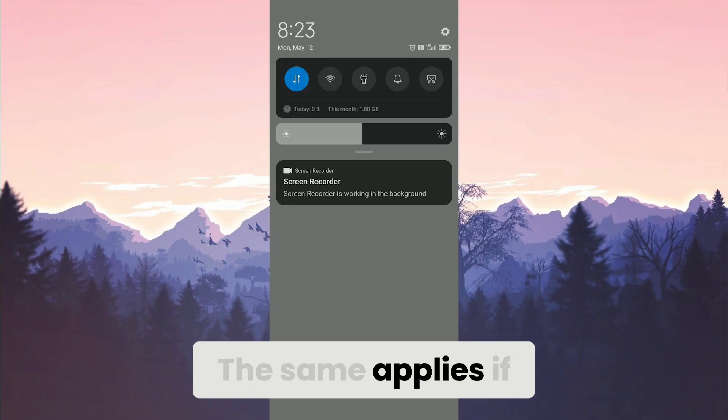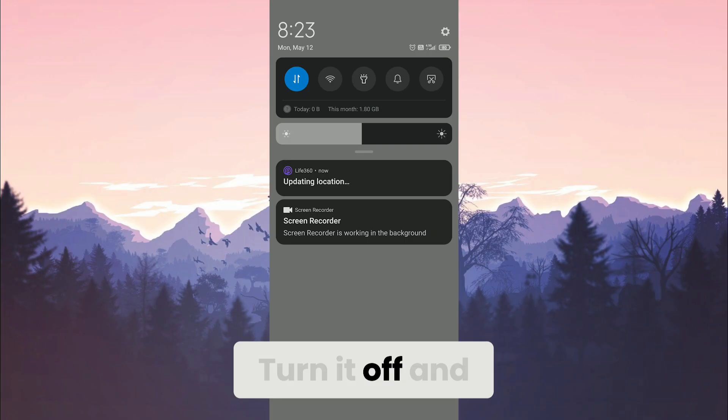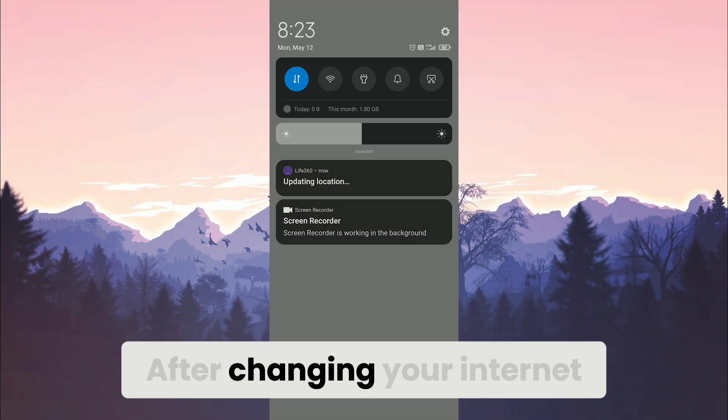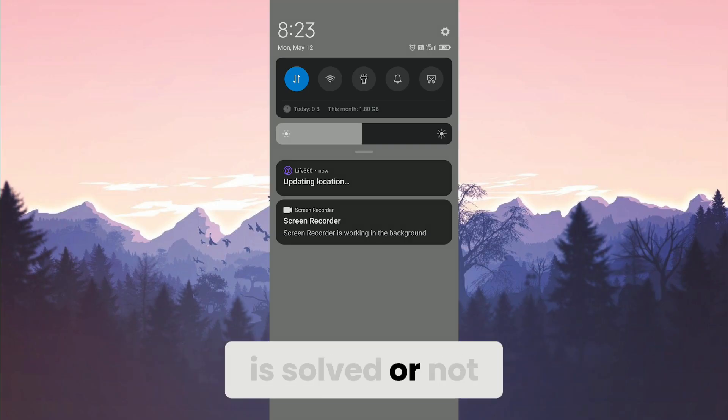The same applies if we are using mobile data. Turn it off and use Wi-Fi. After changing your internet, check if the problem is solved or not.